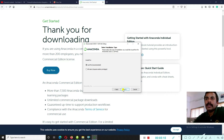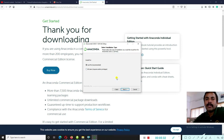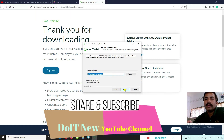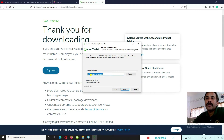Next, select the installation type. You can install just for me or for all users. All users requires admin privileges — useful if you are running this on a server side. For now, the recommendation is to go with 'Just Me'. Anaconda will then ask for the installation directory; the default directory shown is fine, so we go with that.